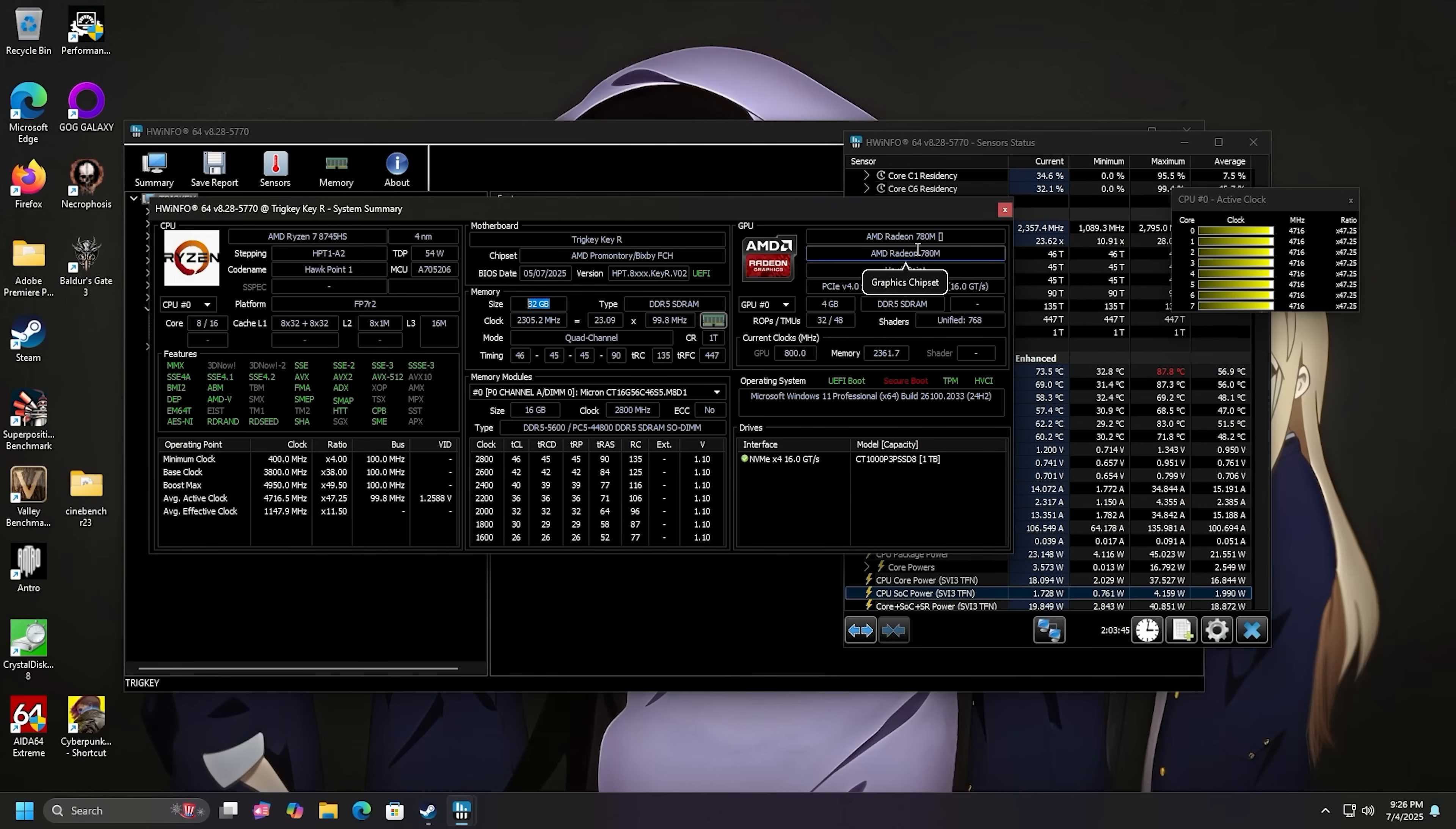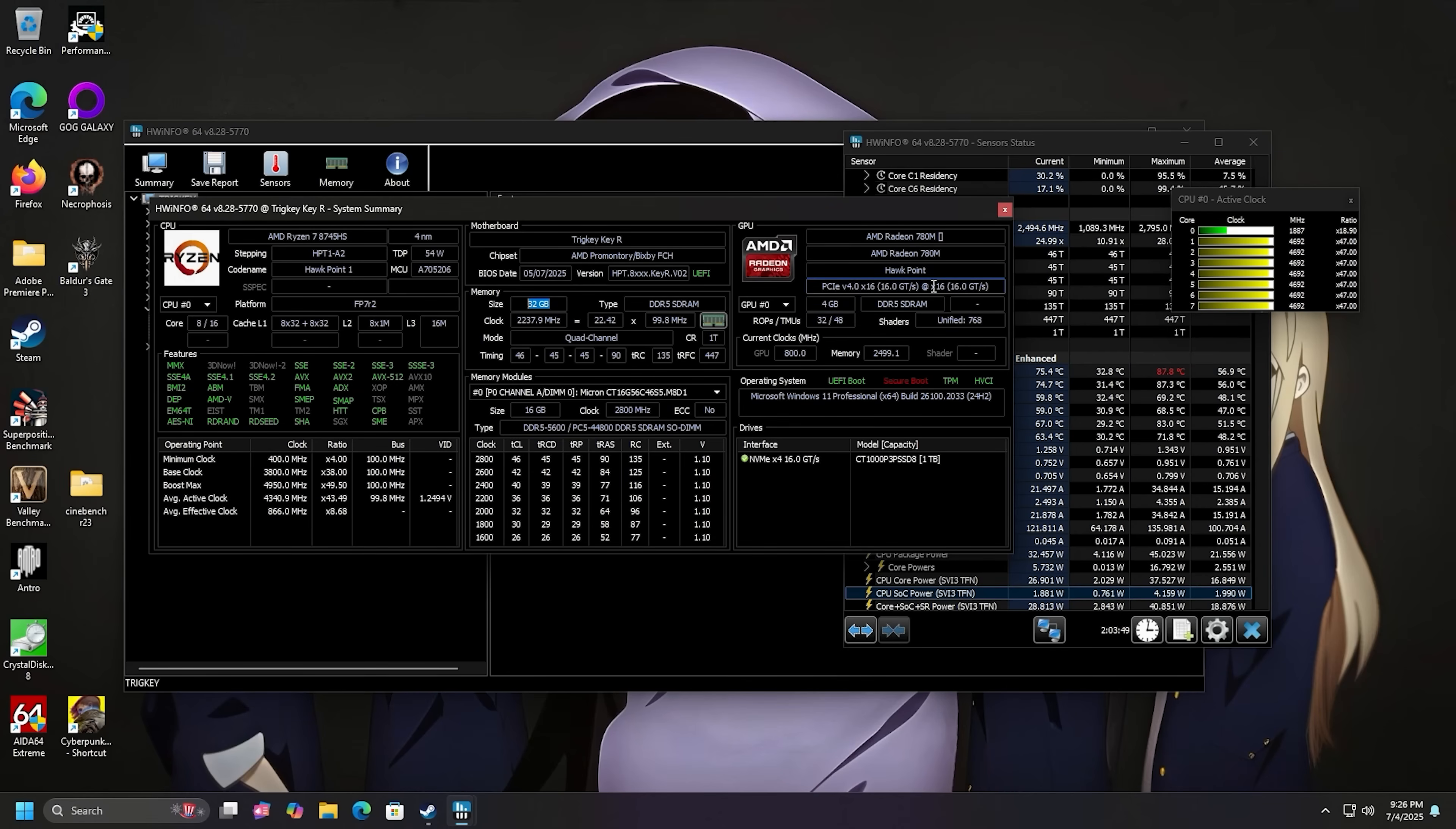Then we have our Radeon 780M. It's got four gigabytes dedicated video memory. It's DDR5, and it'll also share some of the system memory if it needs it.